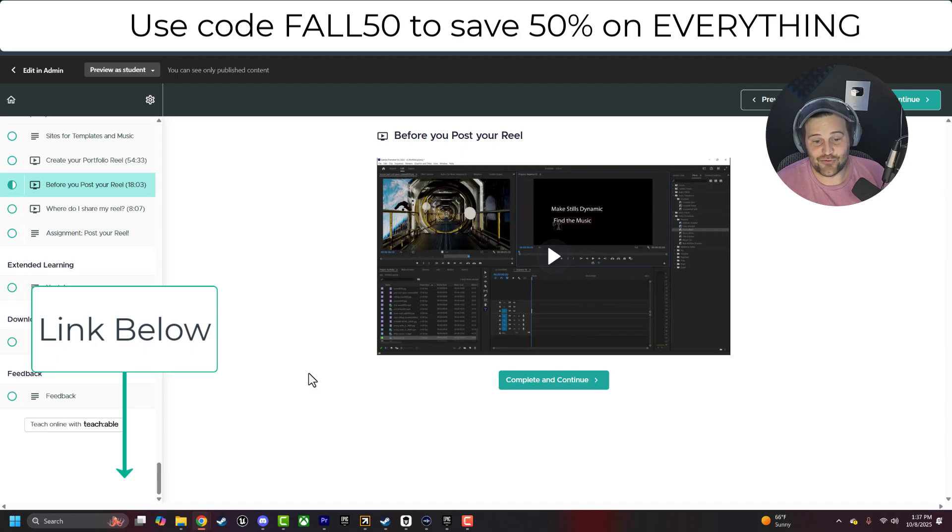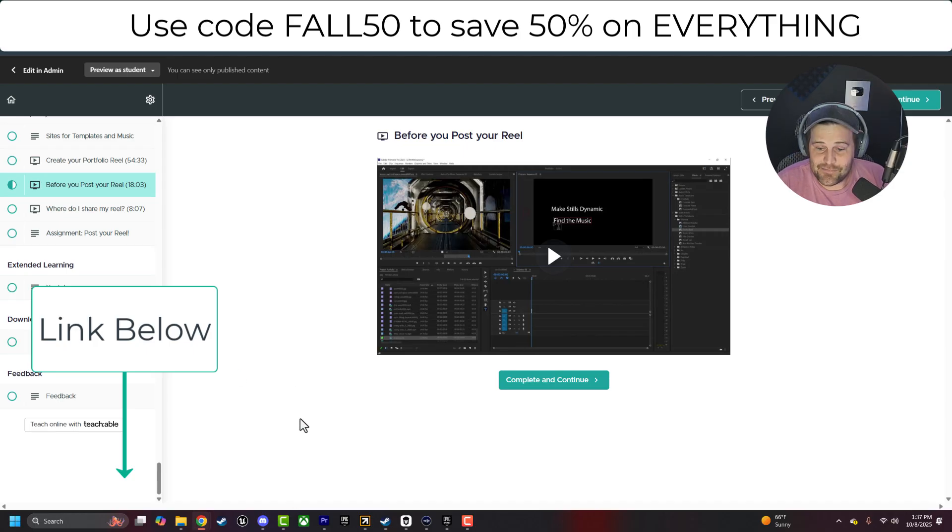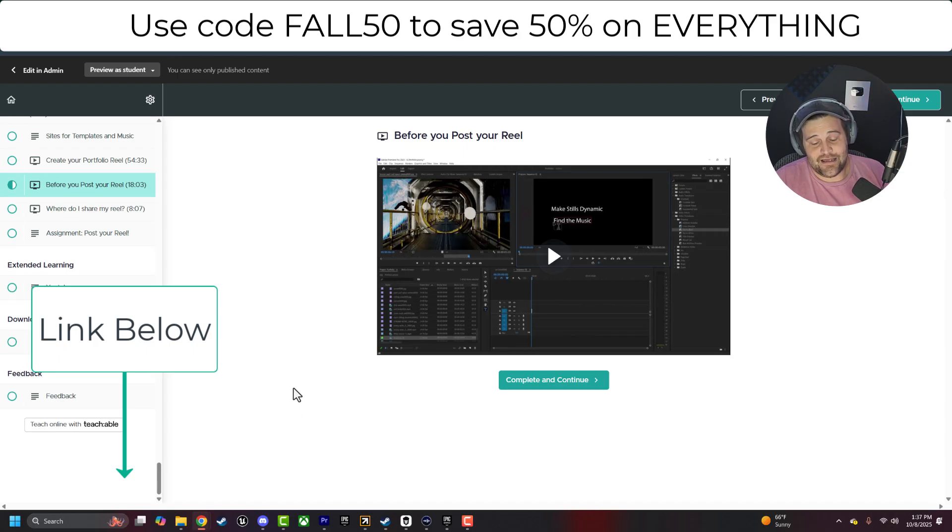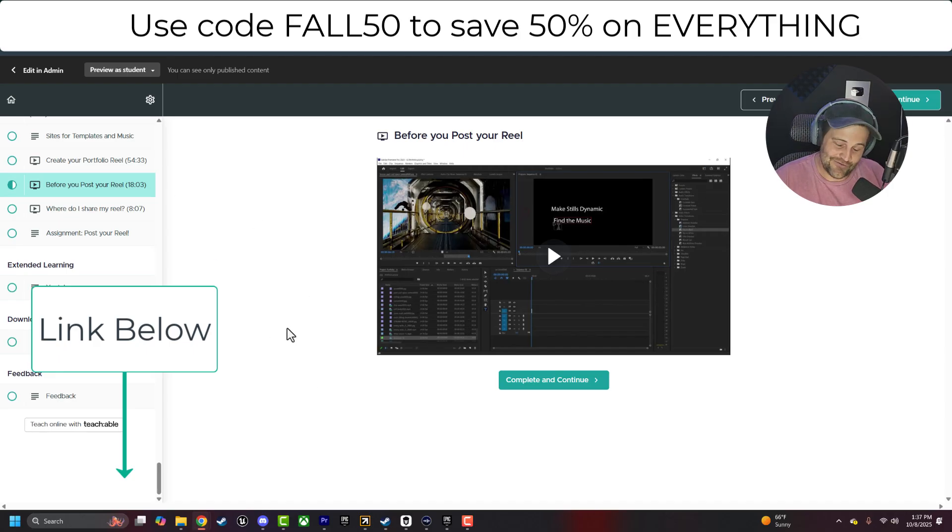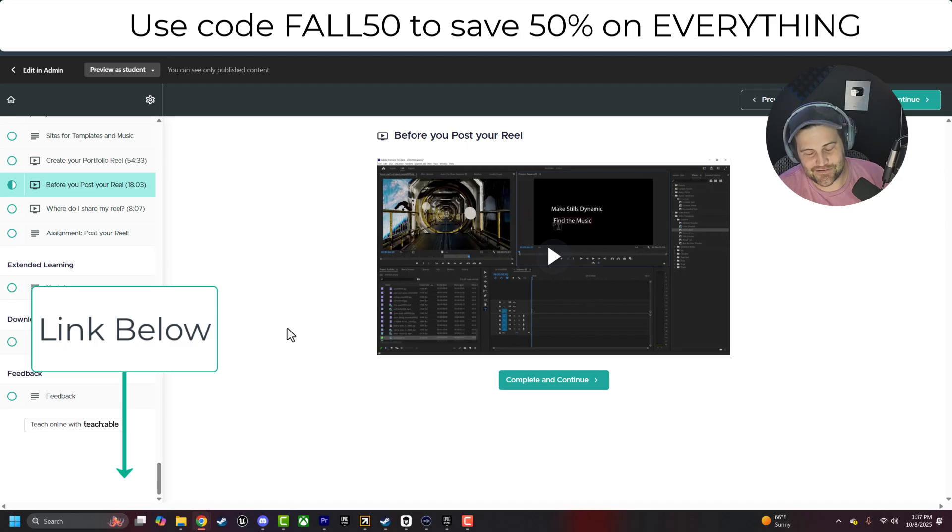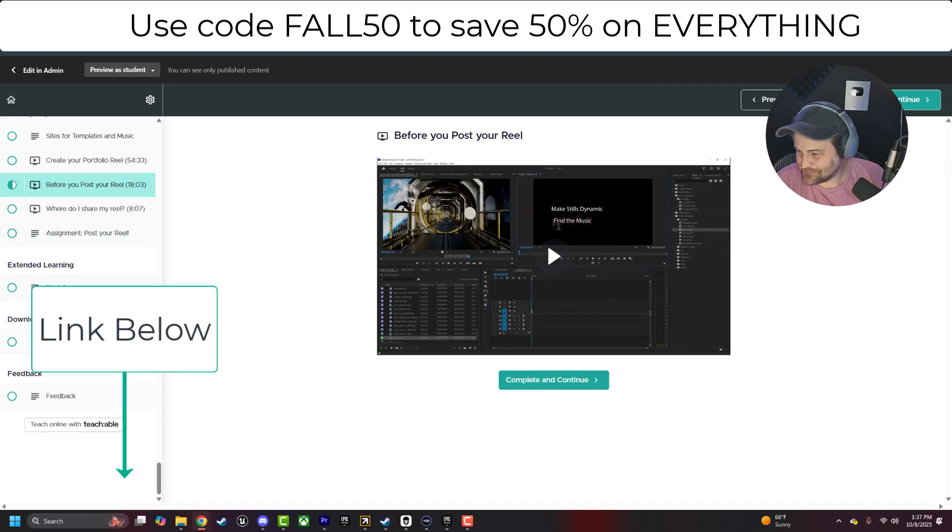Please enroll now. Do yourself a favor, and me a favor, help support me and my family. I'd really appreciate it. Use code FALL50 to save 50% off right now. See ya.